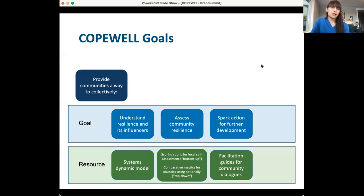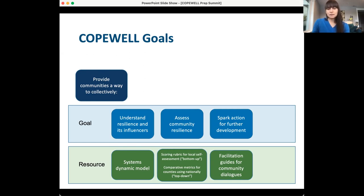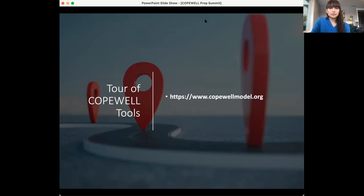The COPEWELL Goals — the point of this whole suite of tools — are to provide communities with a way to understand resilience and the different components of it, the influencers of it, to assess community resilience, and then to spark further action and development to move forward in their resilience journey. There are a number of resources: a systems dynamic model, a scoring rubric for self-assessment, and you can compare it to metrics that the systems dynamic model creates using national, county-level measures. We also have facilitation guides for community dialogues and resources for resilience. I'm going to give you a tour of the COPEWELL suite of tools on the website.